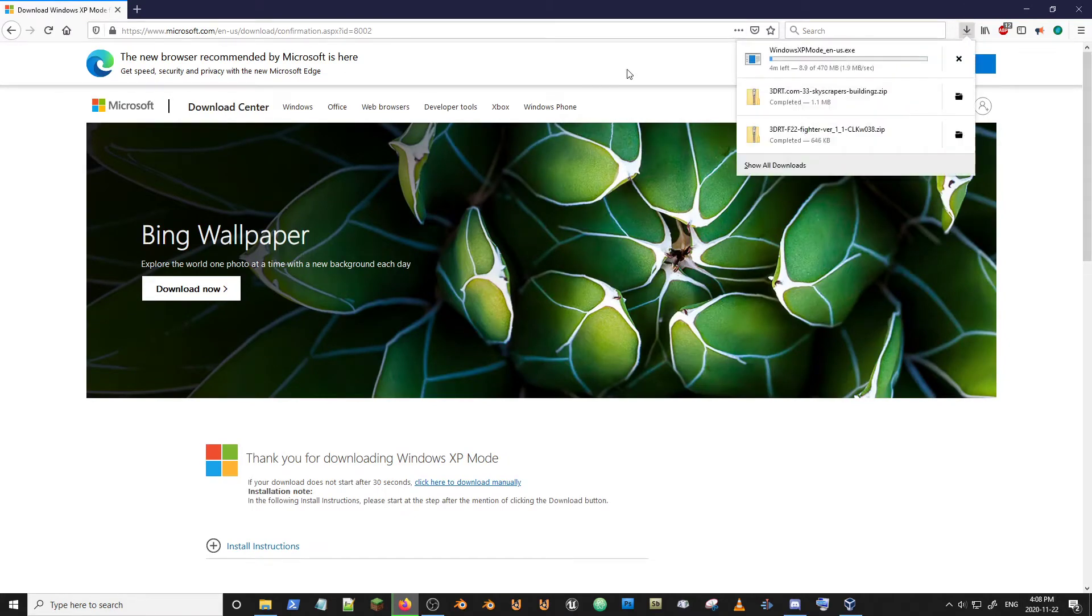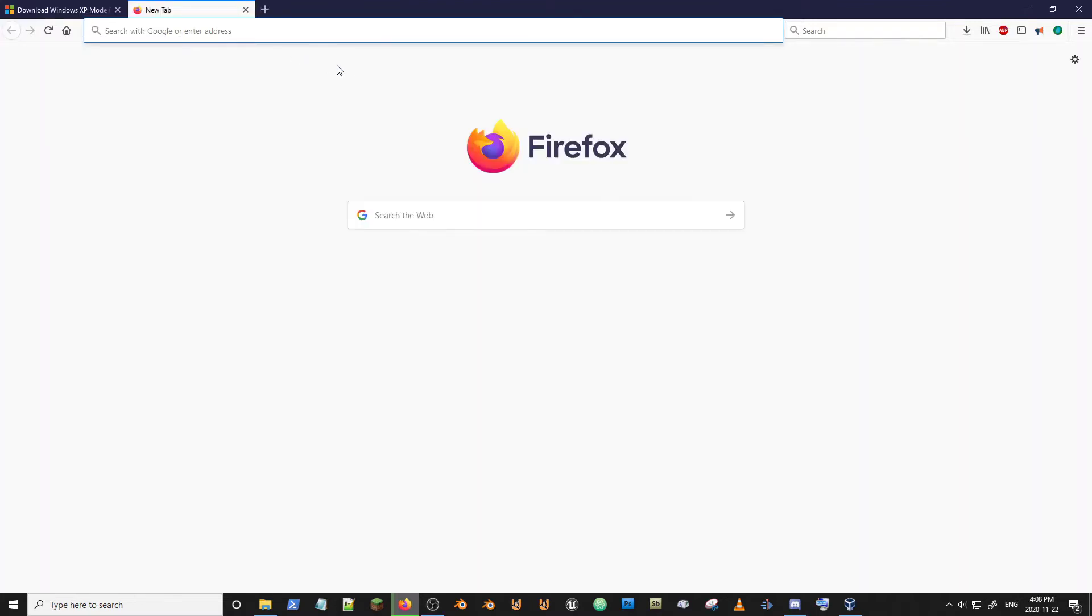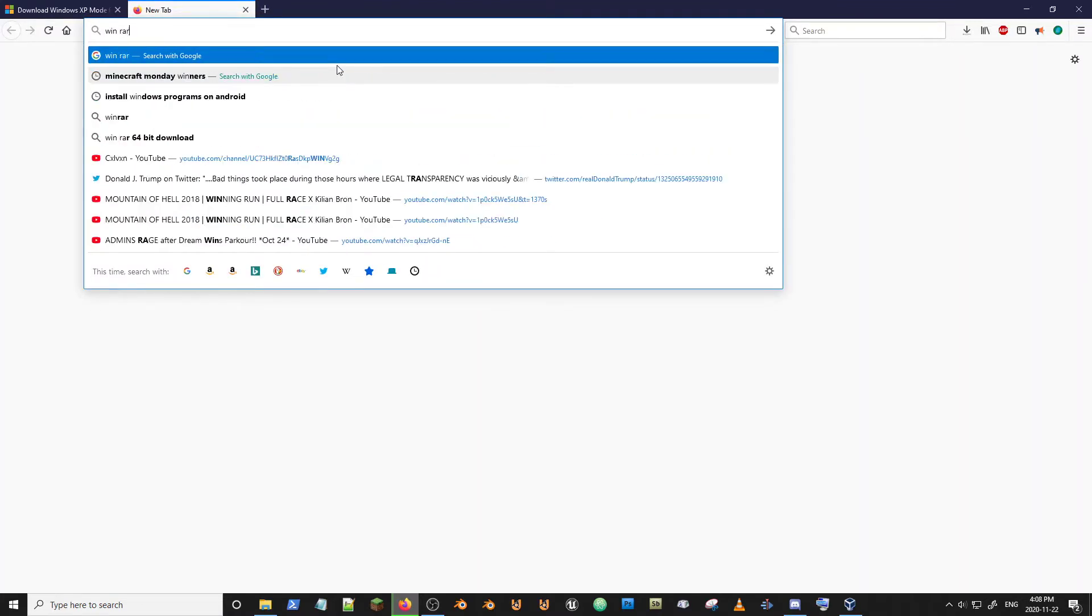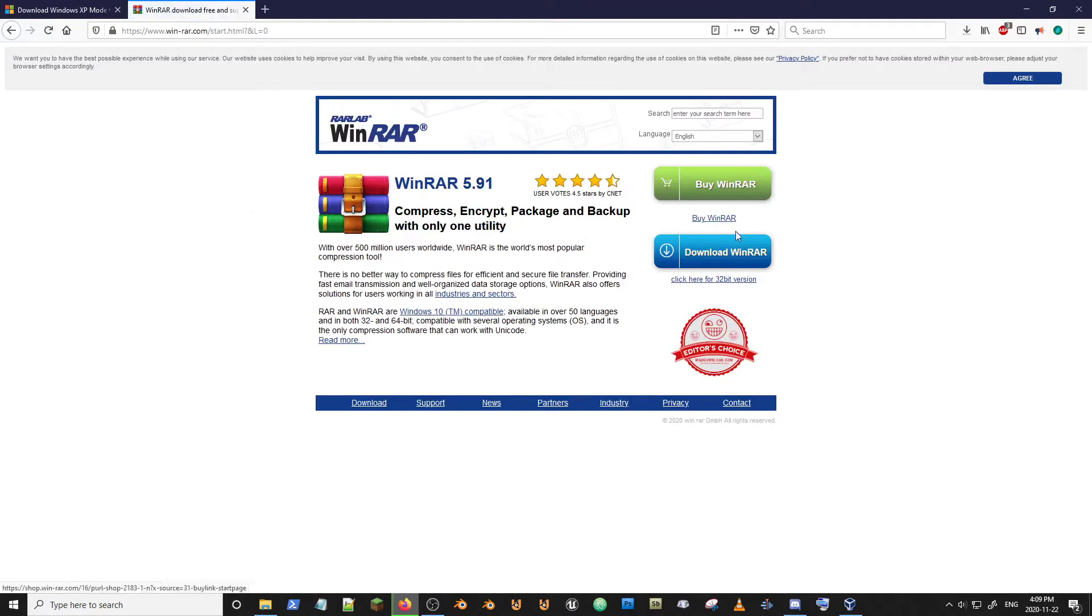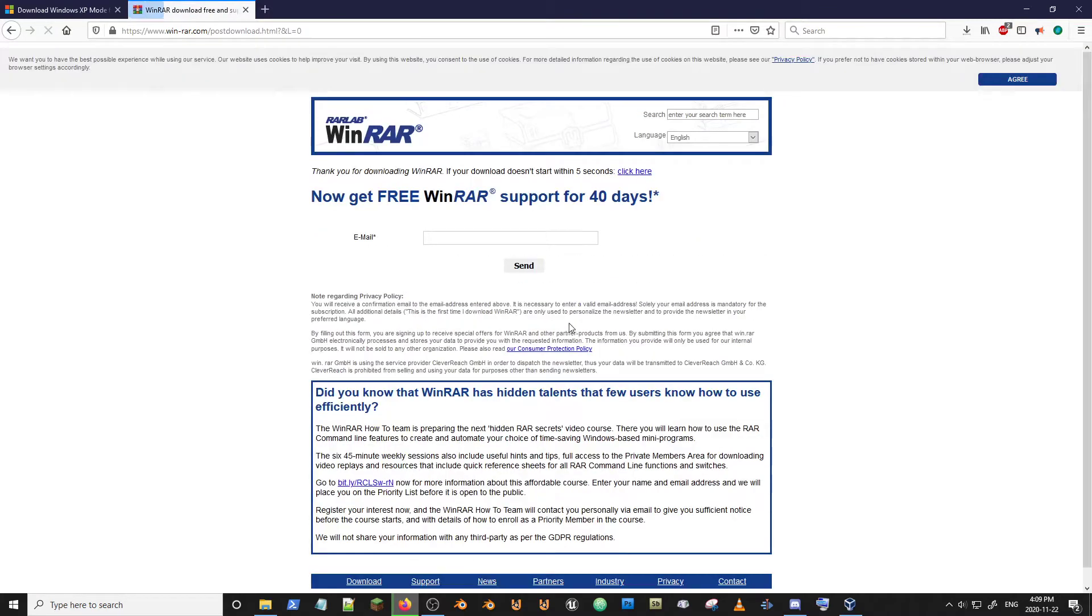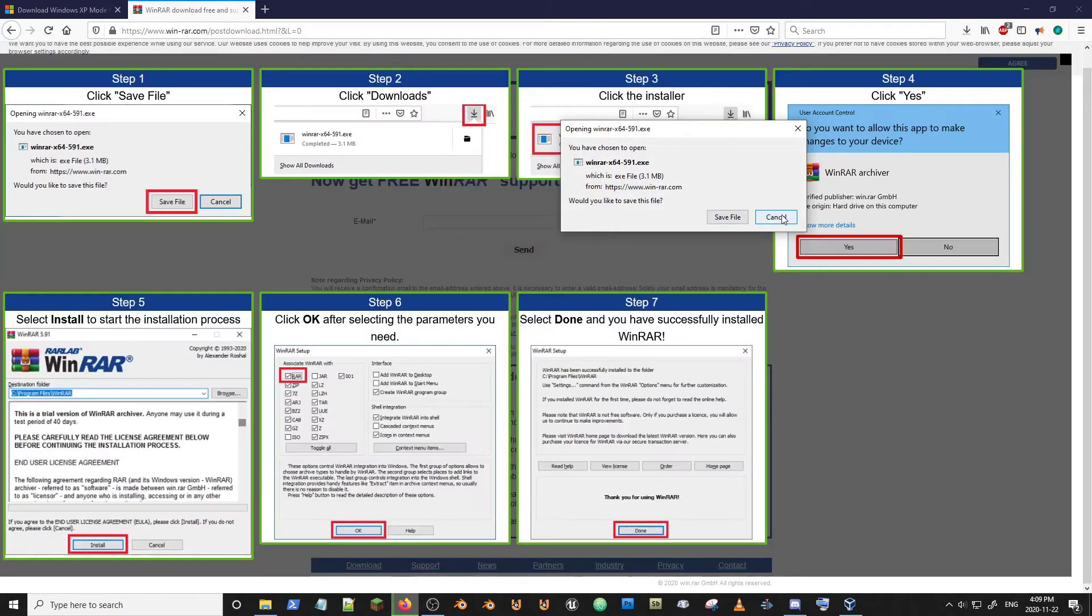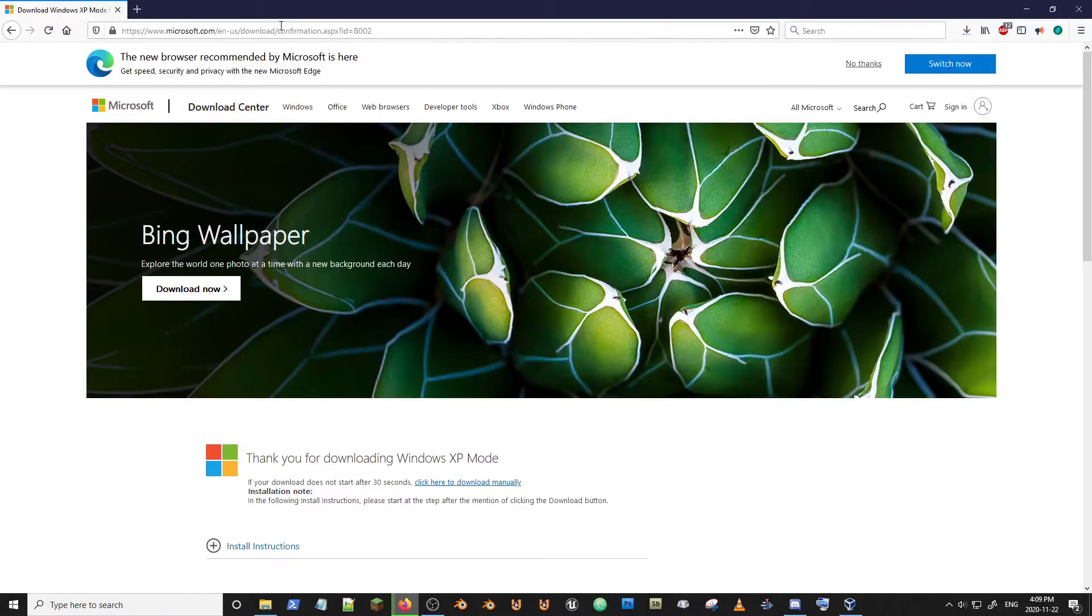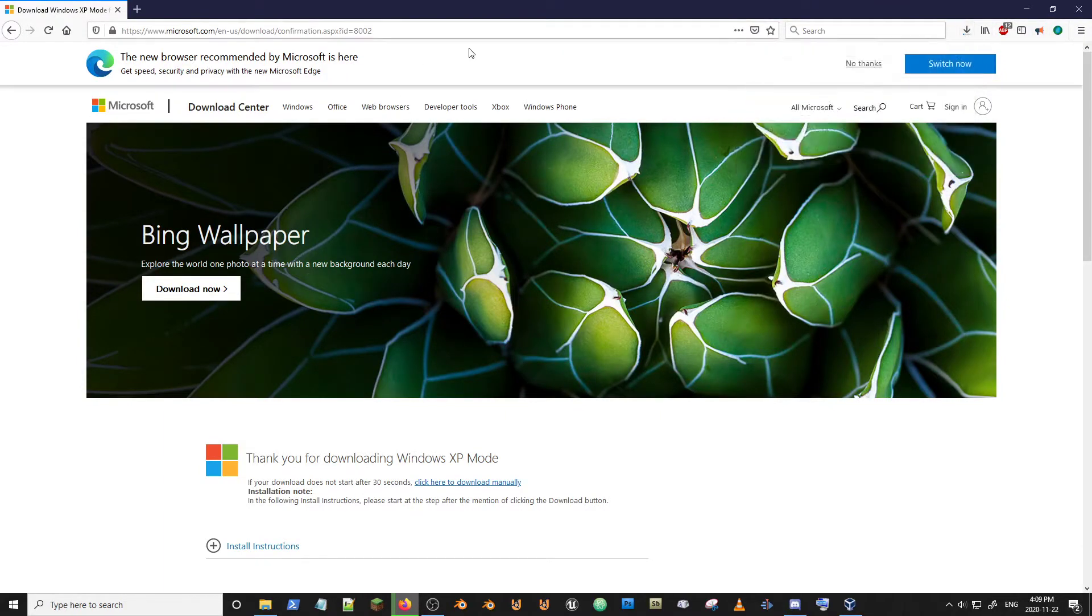Okay, so that's downloading. Now I'm going to just type WinRAR. And here's winrar.com. We're going to download WinRAR because we need to extract some stuff from this XP mode EXE. There is most specifically a file within it that we need.